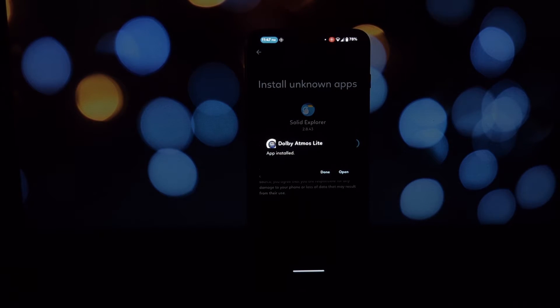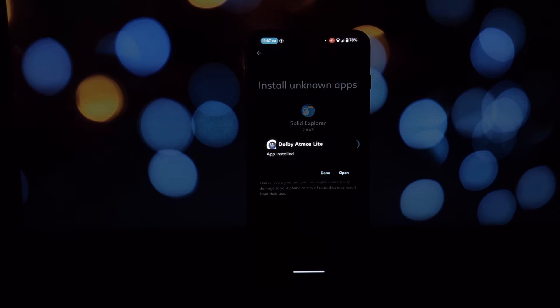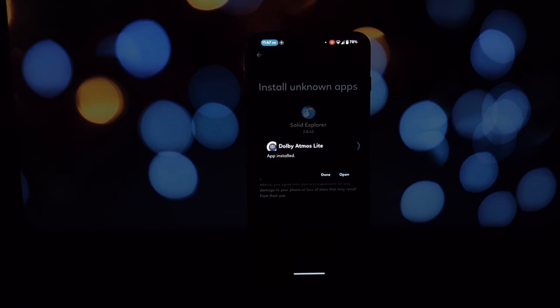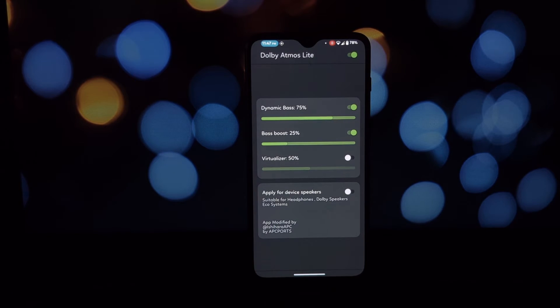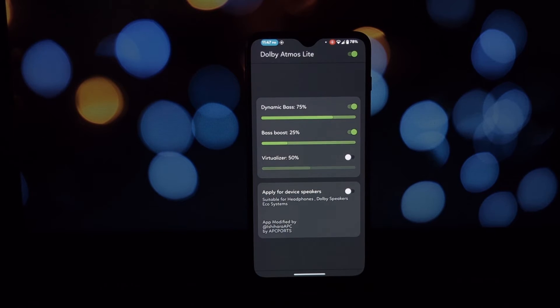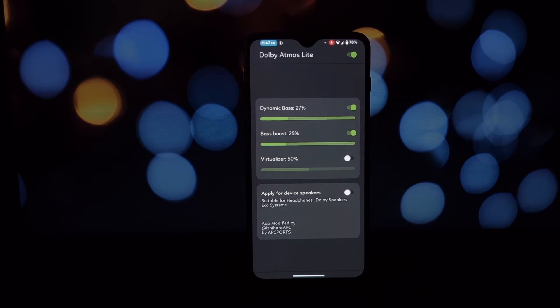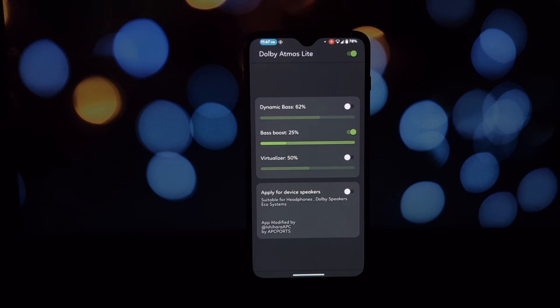I can't guarantee that Dolby Atmos Light will work on all Android devices. Some devices may not be compatible with the app. It's important to note that Dolby Atmos Light is not a replacement for true Dolby Atmos. It's simply an equalizer app that can make your audio sound a bit more spacious.